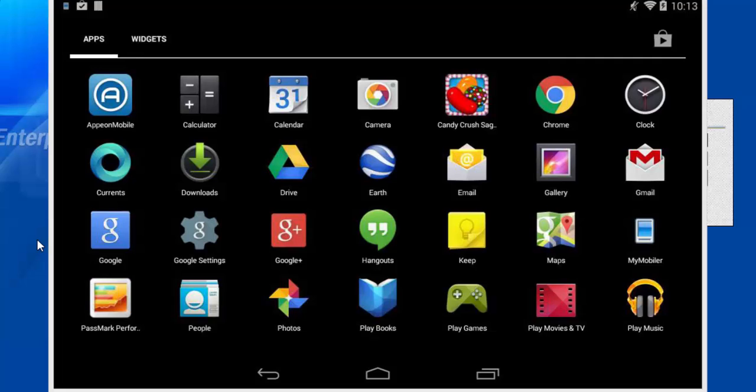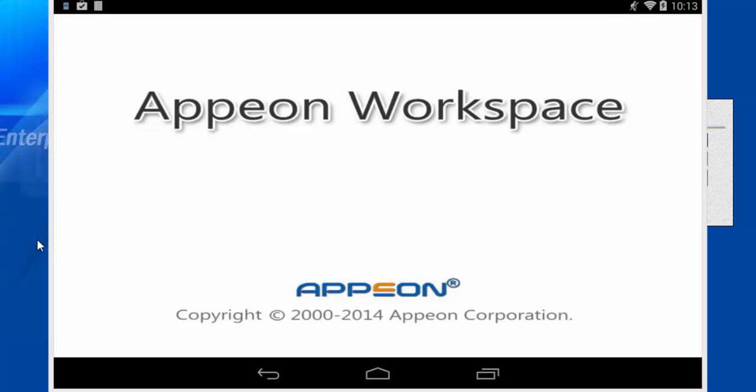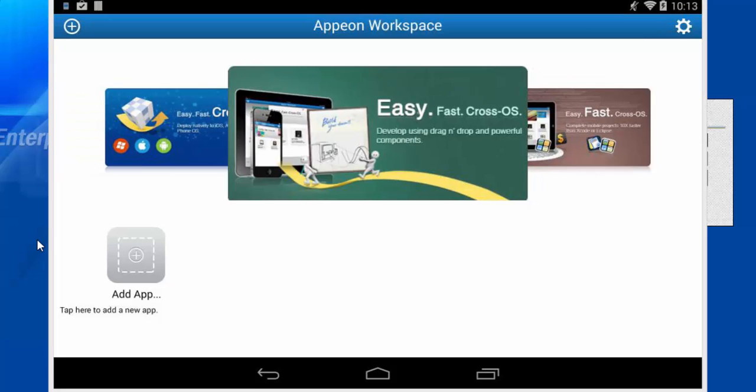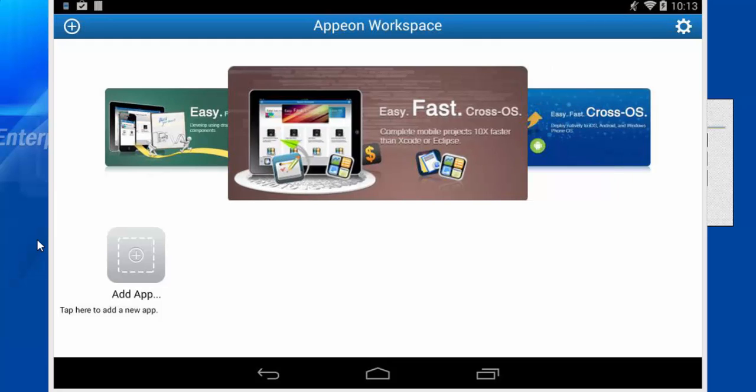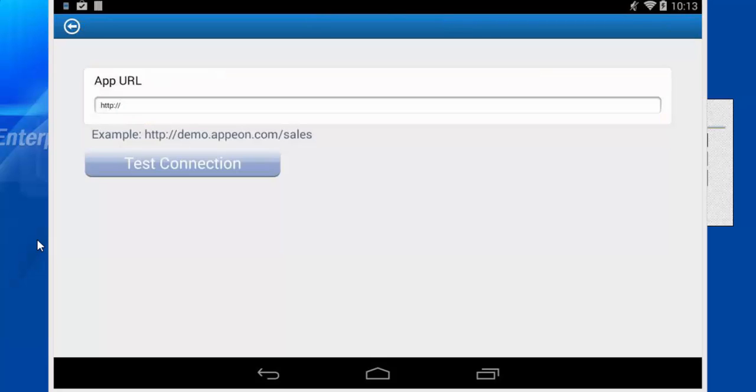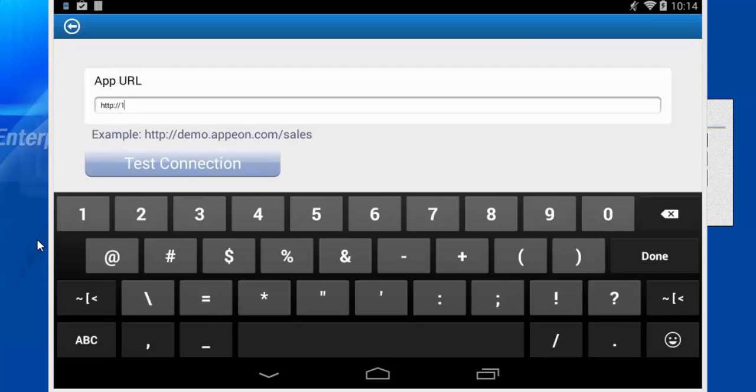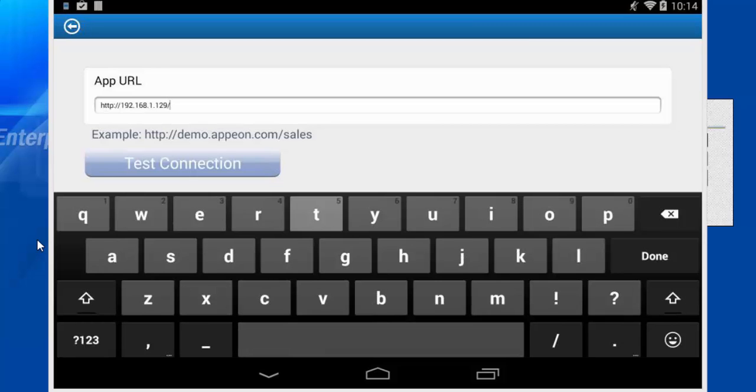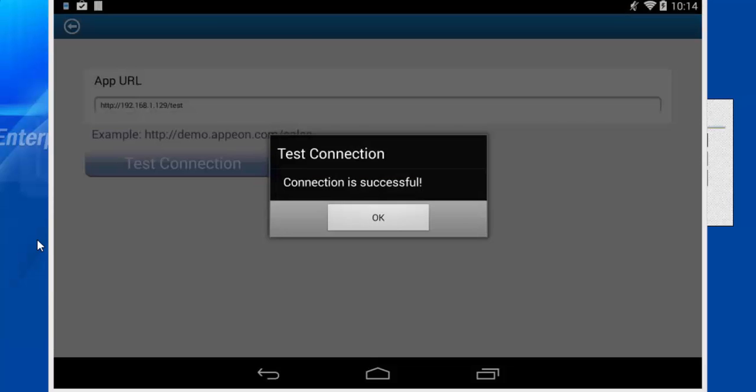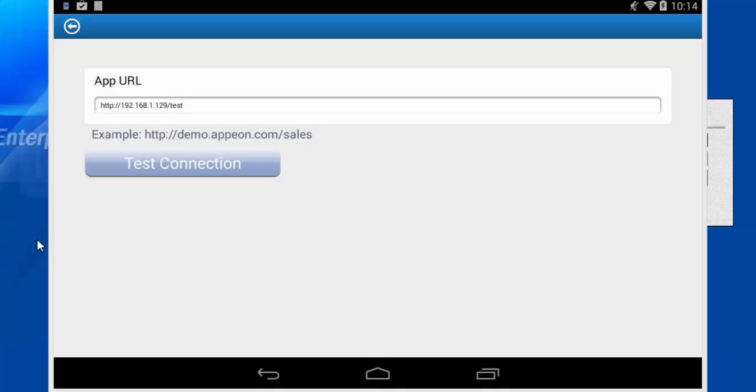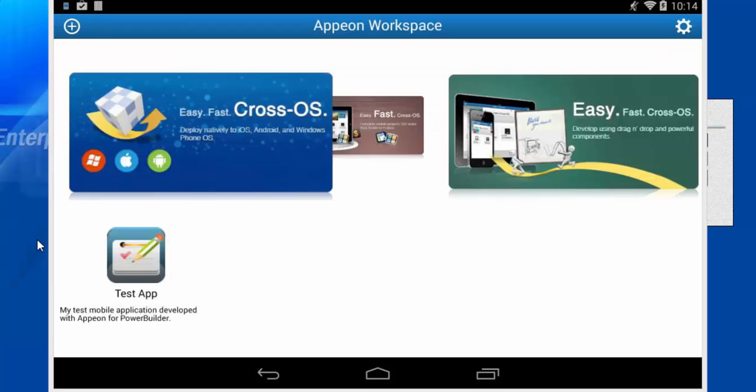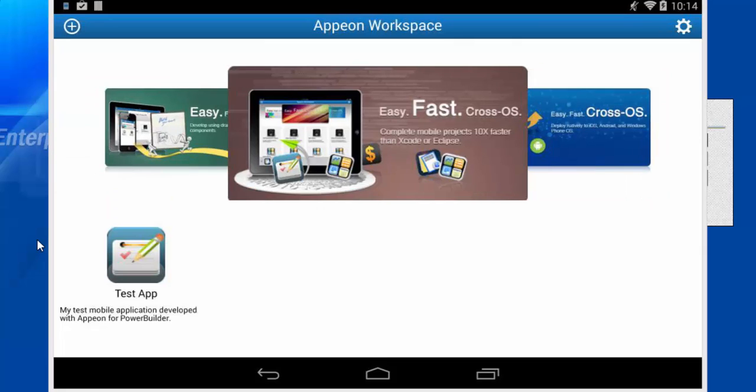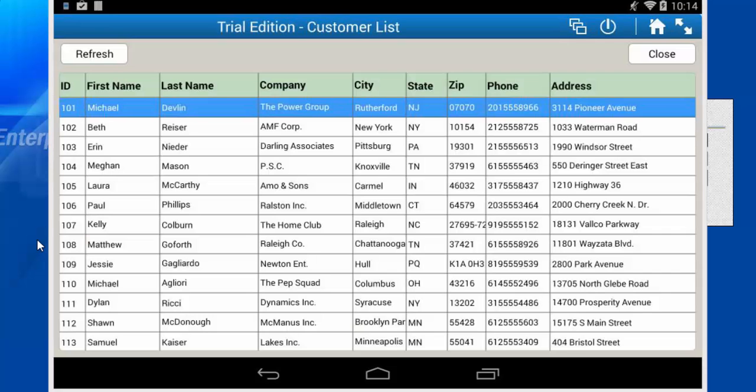Tapping this icon will launch the Appeon workspace, and you will notice that there are no applications inside. We will need to click the Add App button, and type in the URL for our mobile application. In this case, it's the IP address of my developer PC, slash, test. And then we will click the test connection, and confirm that the application can be found on the Appeon server. Clicking OK, clicking back in the left-hand corner, and you can see the application has been installed. If we tap the application icon, it will launch the mobile application inside the Appeon workspace.